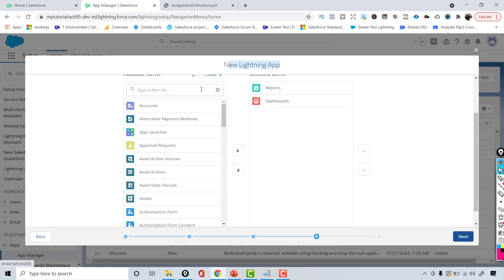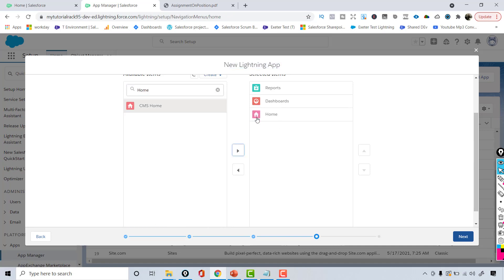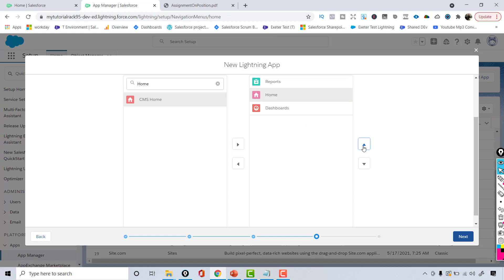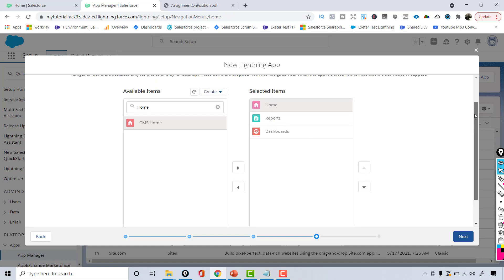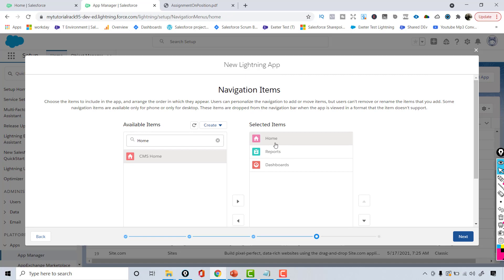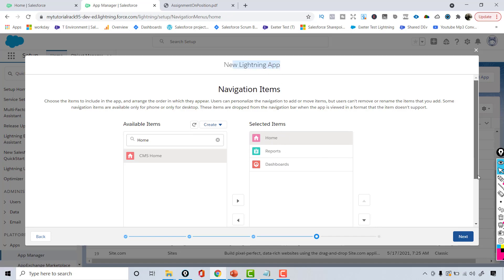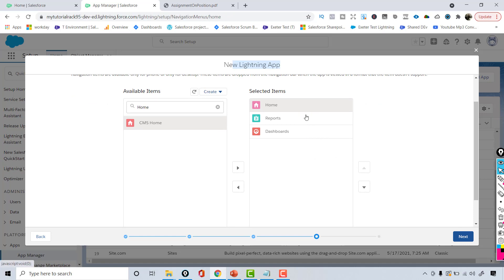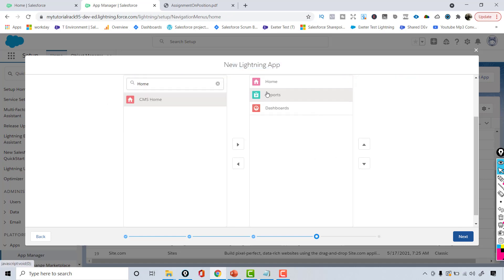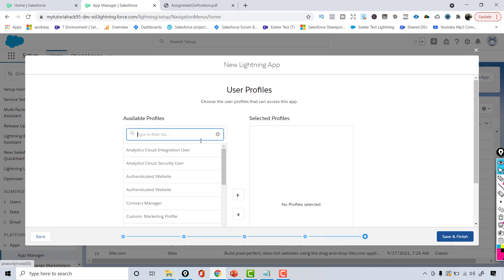I also want a Home page, so I'll add that and move it before everything else. So the items my app will have are Home, Reports, and Dashboard. If you want to change the order, select the tab and use the arrow buttons to move up or down. Then hit Next.